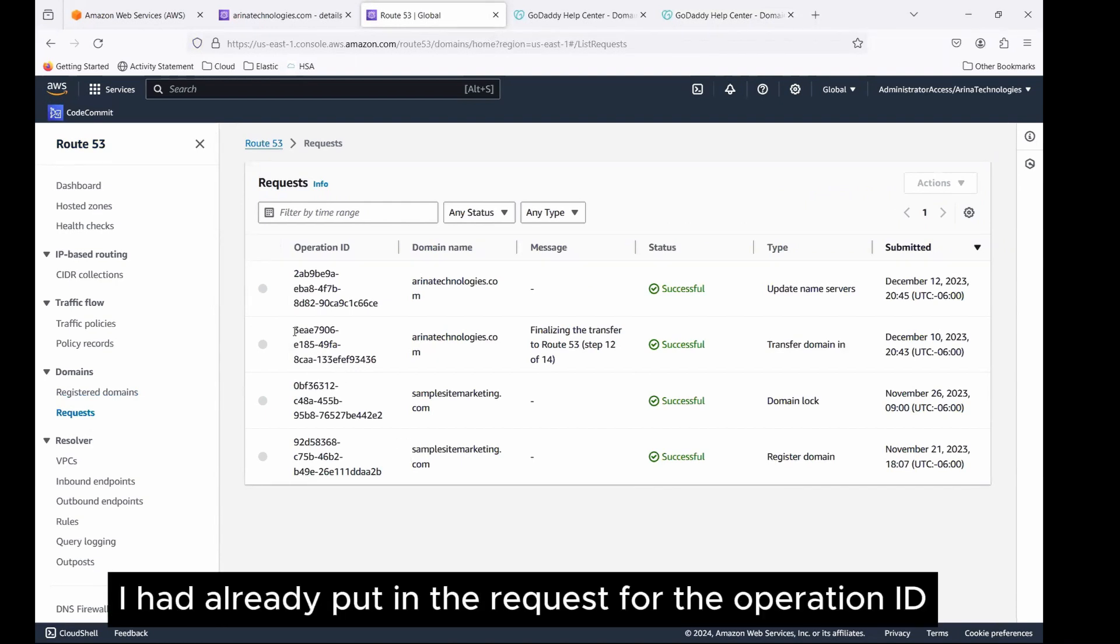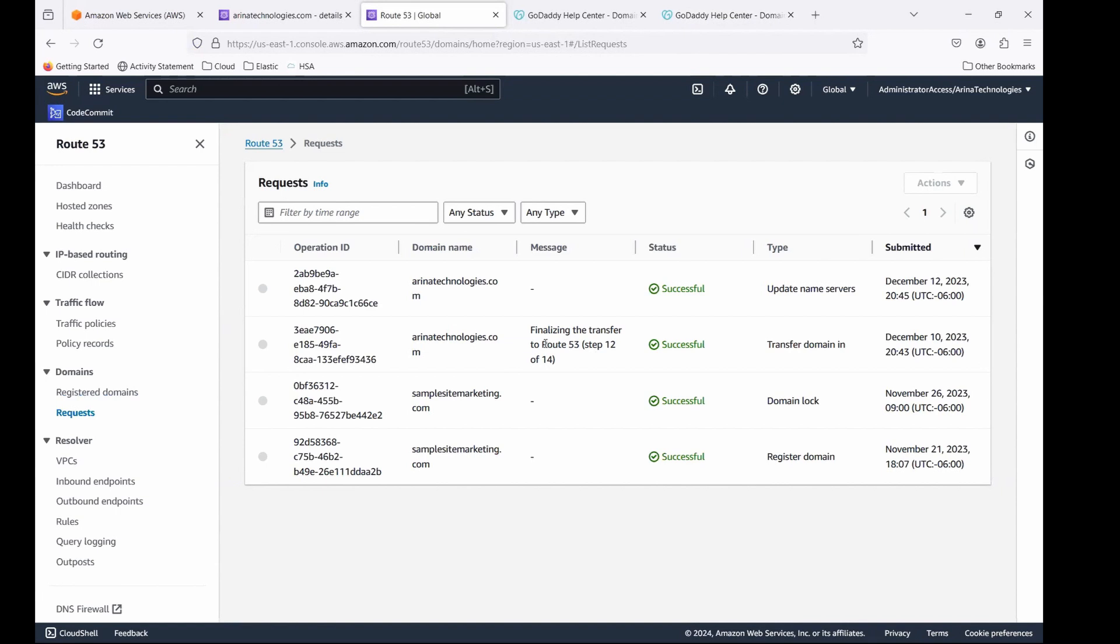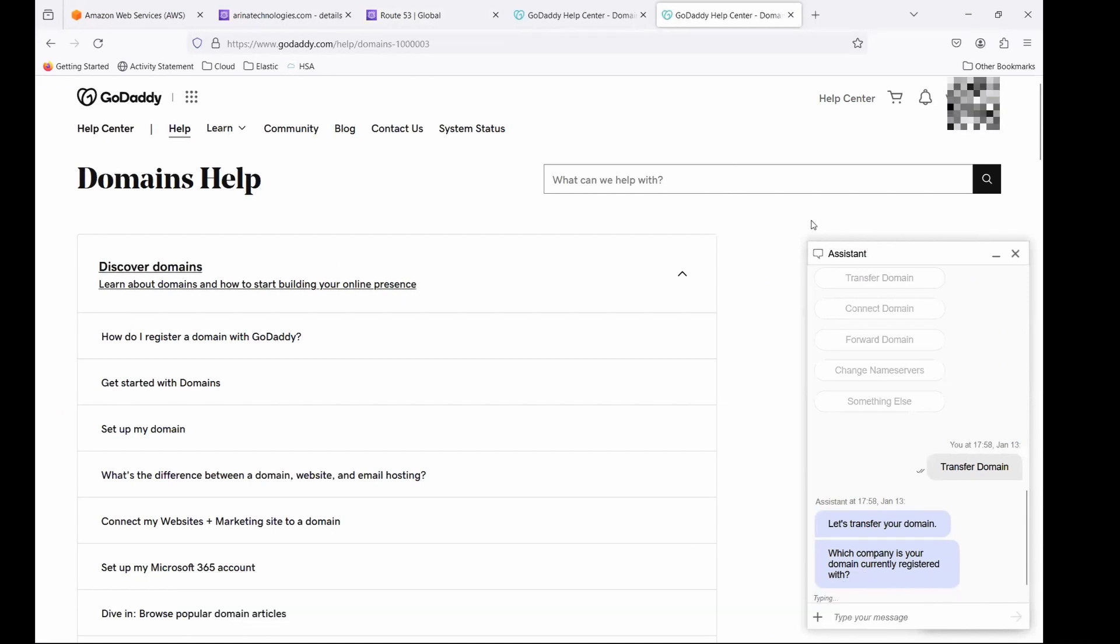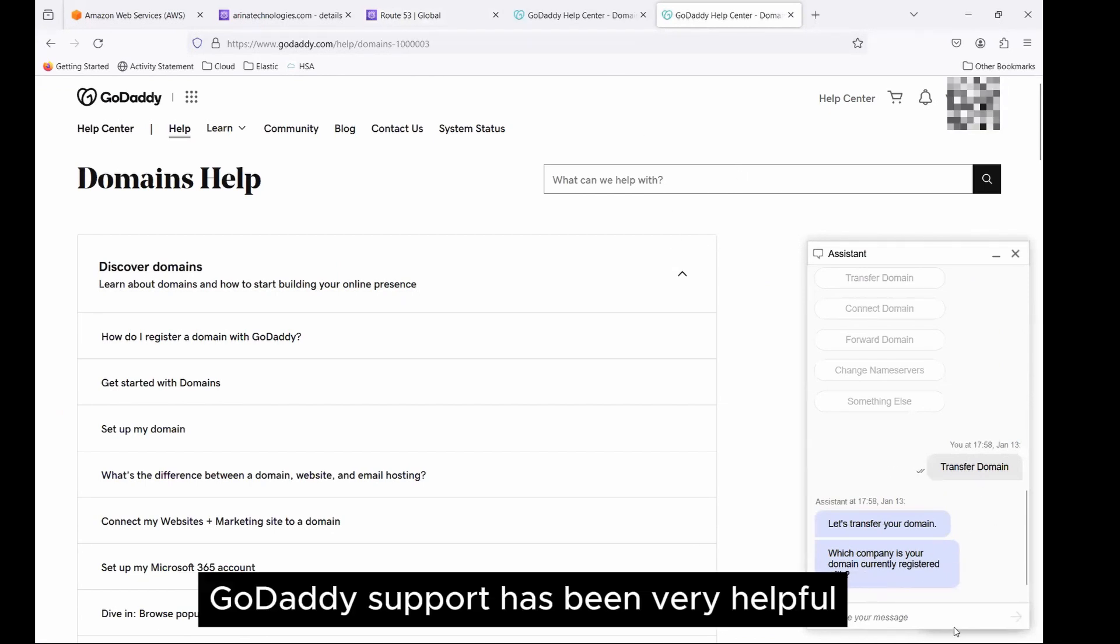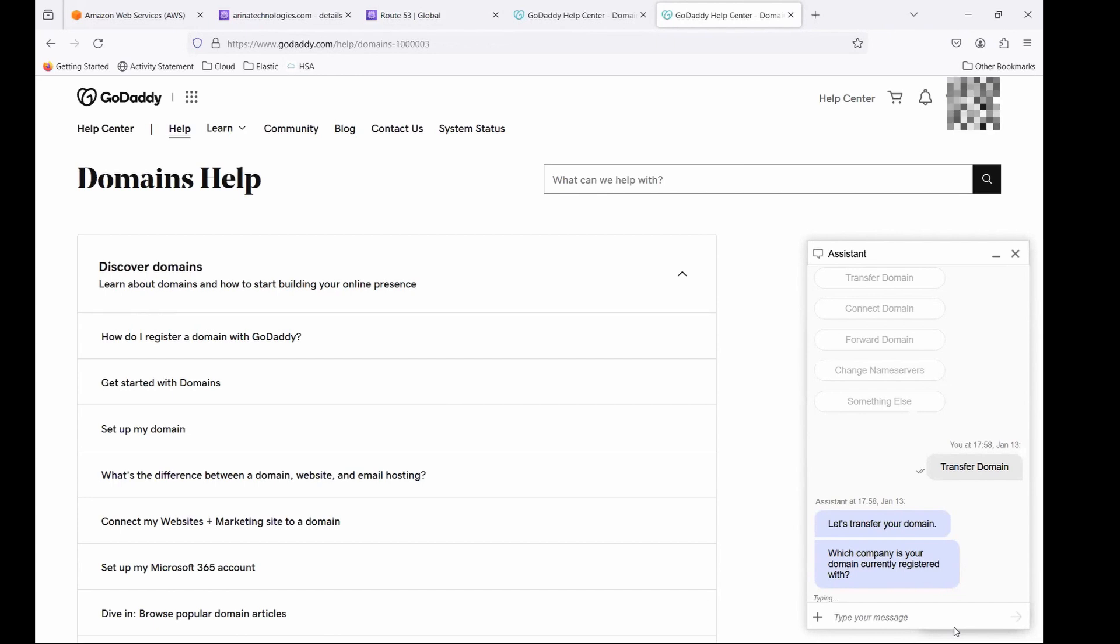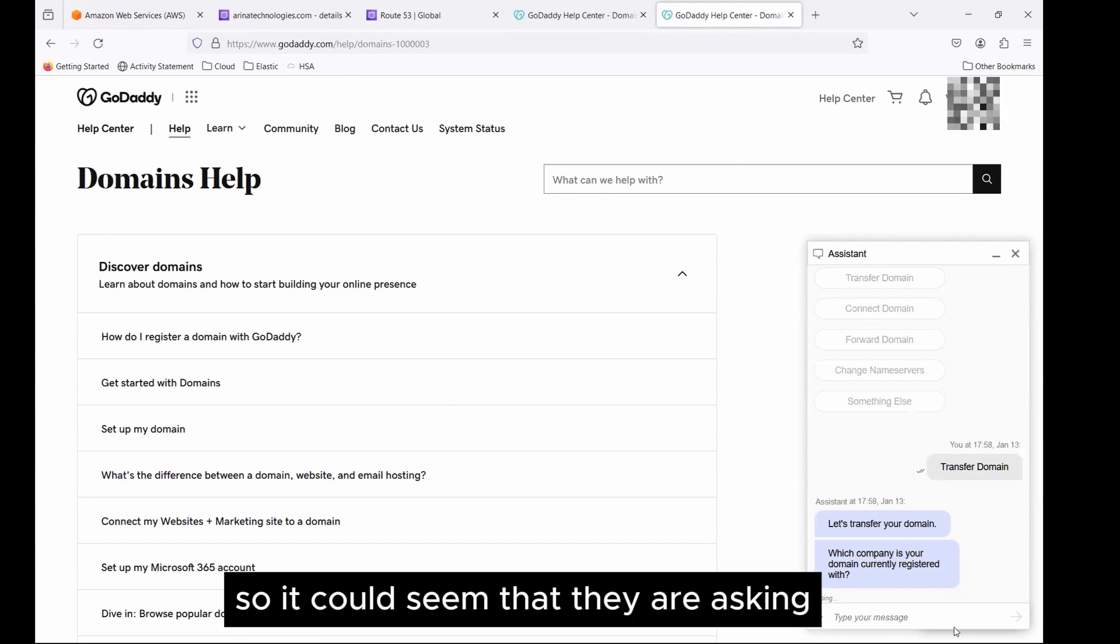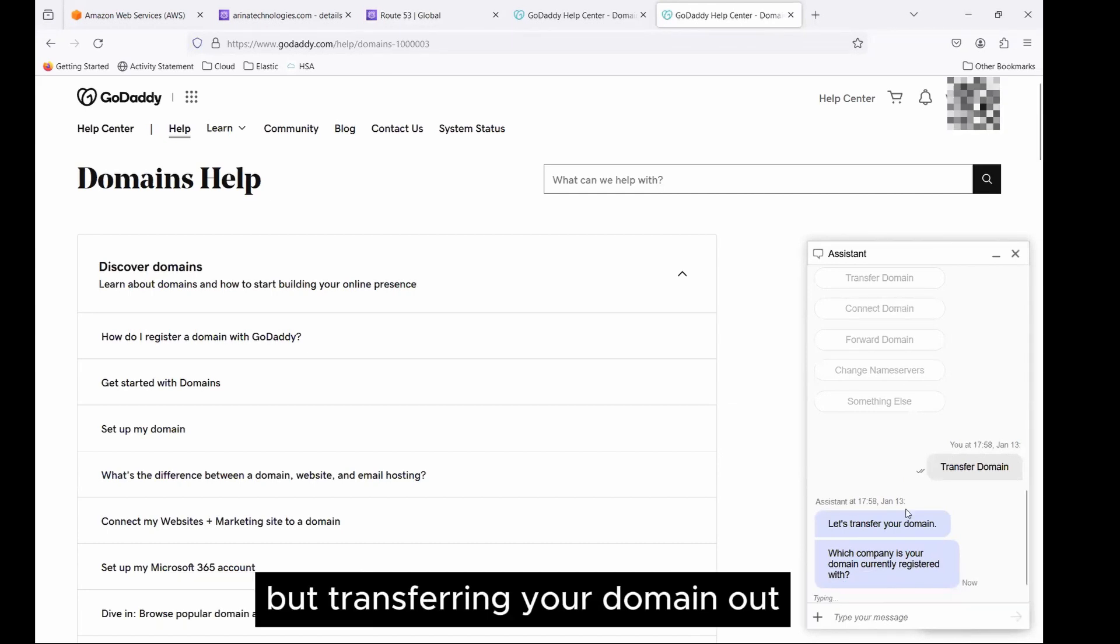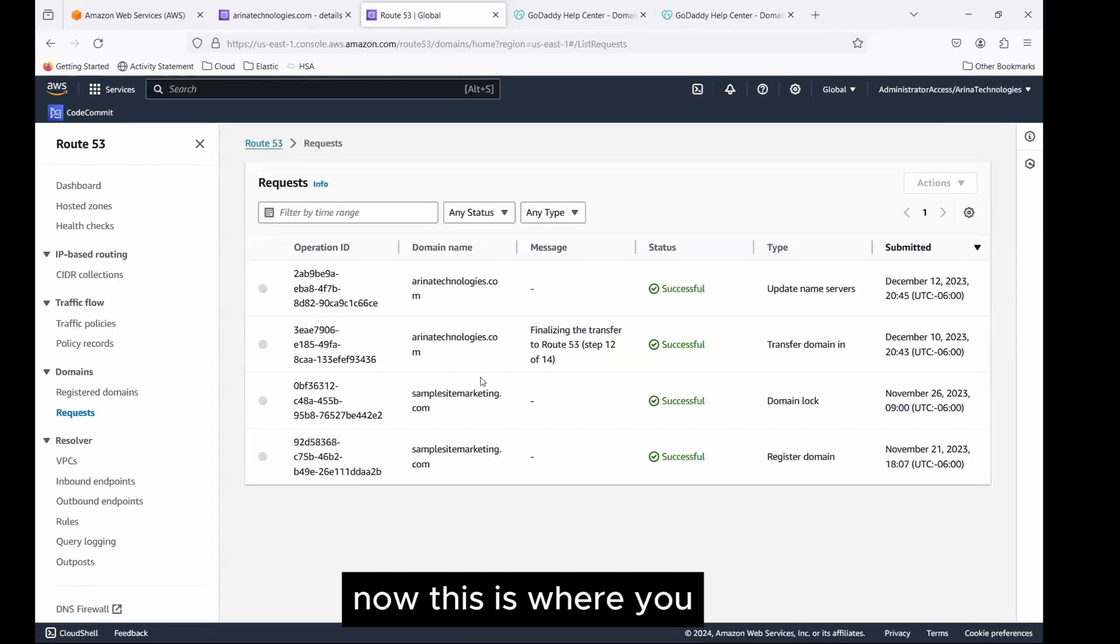This is where you see that I had already put in the request for the operation ID. And this is where we would be able to see the information out here to be able to transfer the domain. In this case, you could always reach out to GoDaddy as well to check the status. You could always have the chat open when you're putting in the request when they have the information. GoDaddy support has been very helpful. They do check that you are truly who you are before transferring the domain, because it's all for your safety only. It could seem that they are asking questions multiple times, but rest assured, it's for your safety. You wouldn't want them to do anything less for transferring your domain out. Once you have the chat, you could keep the chat open and put in the parallel request with AWS.